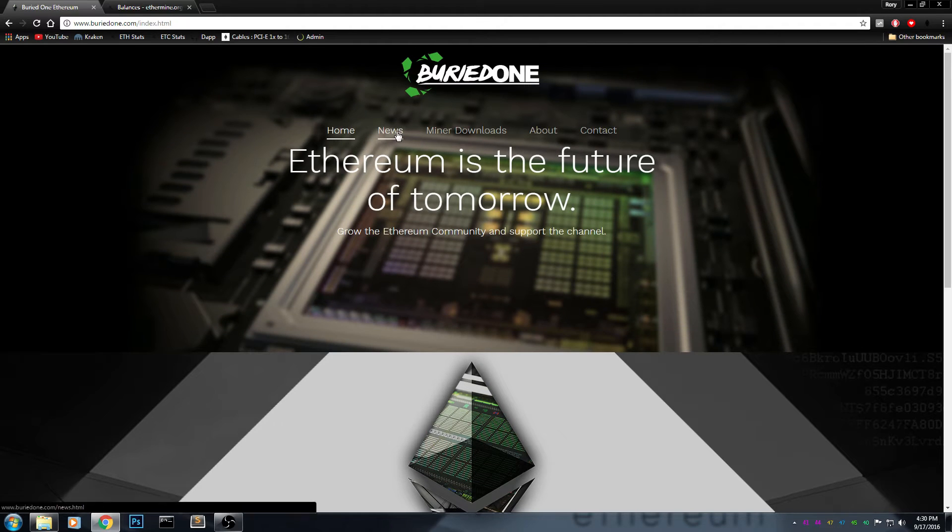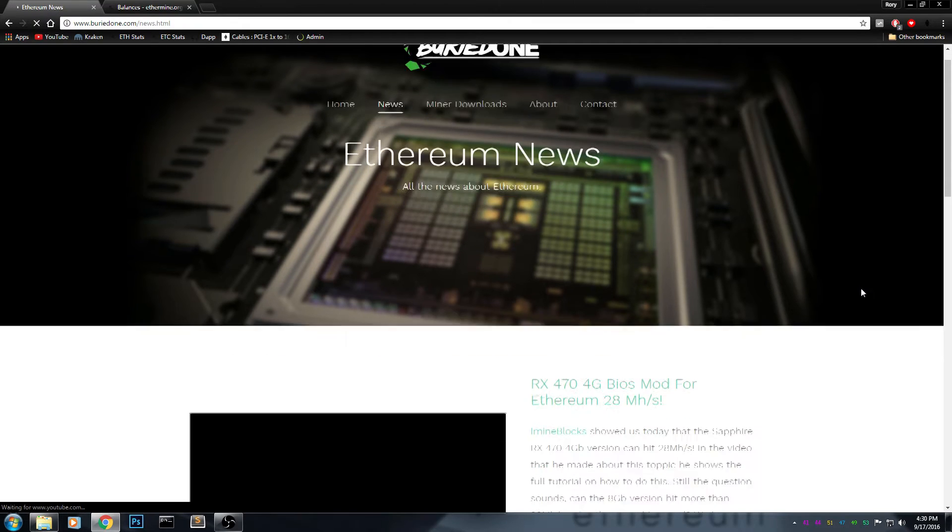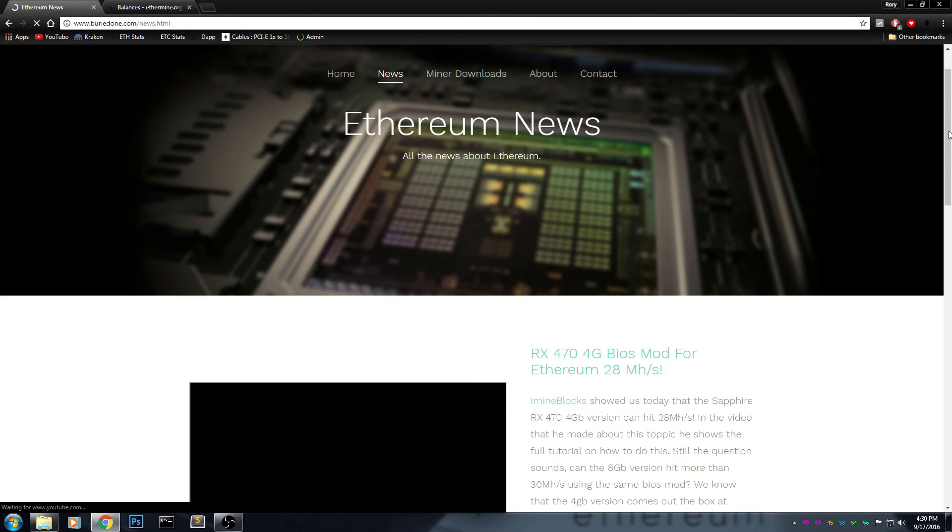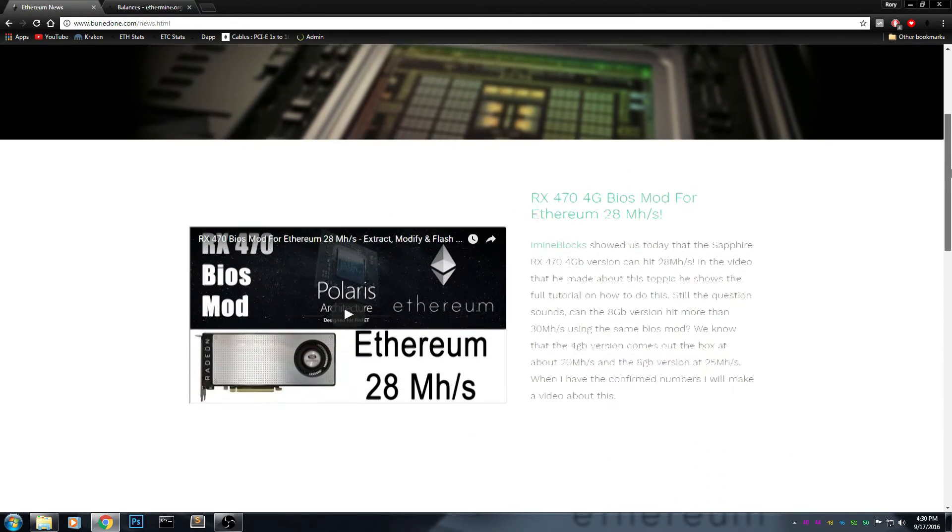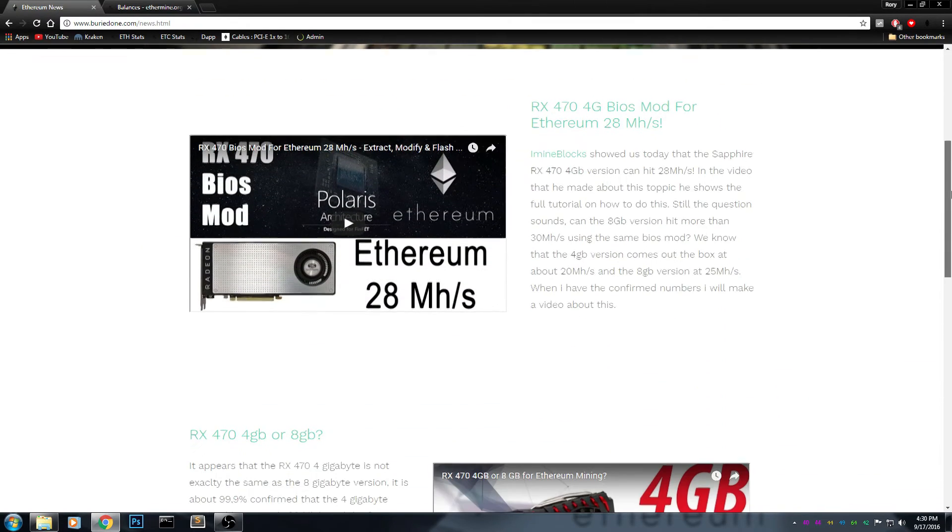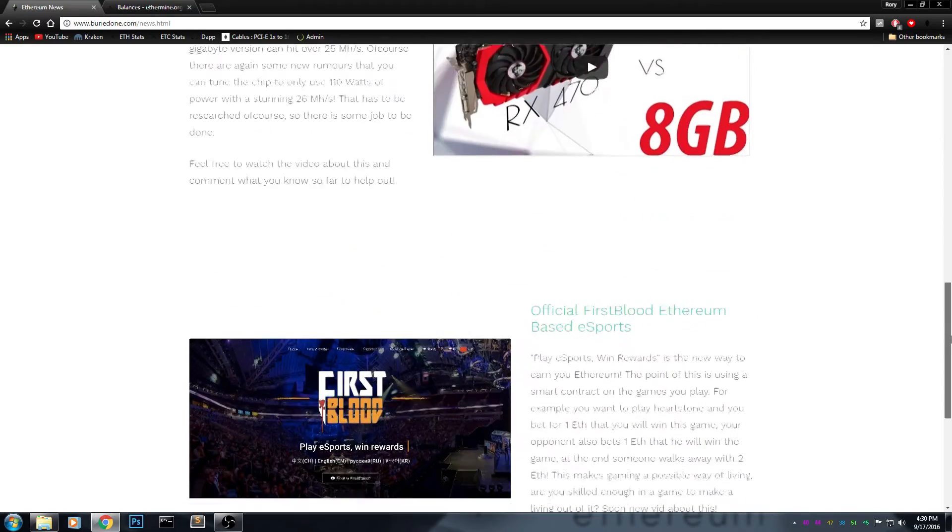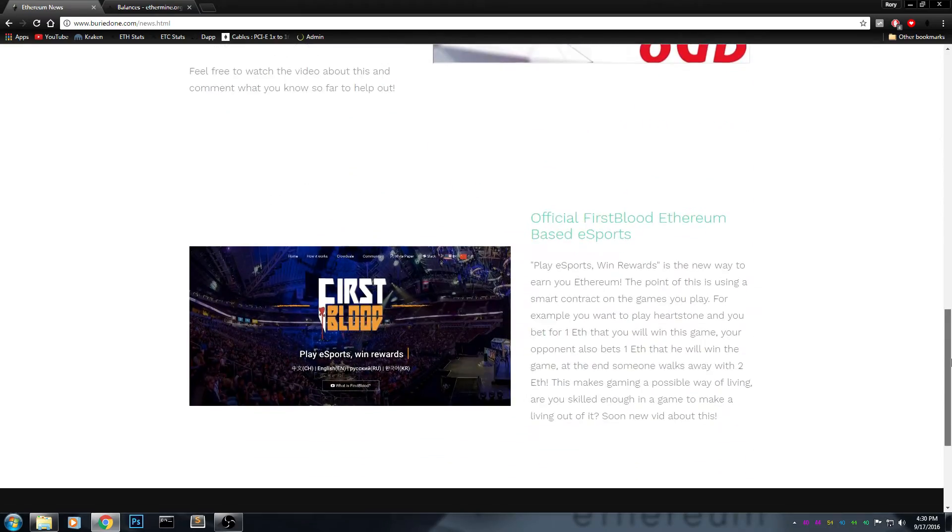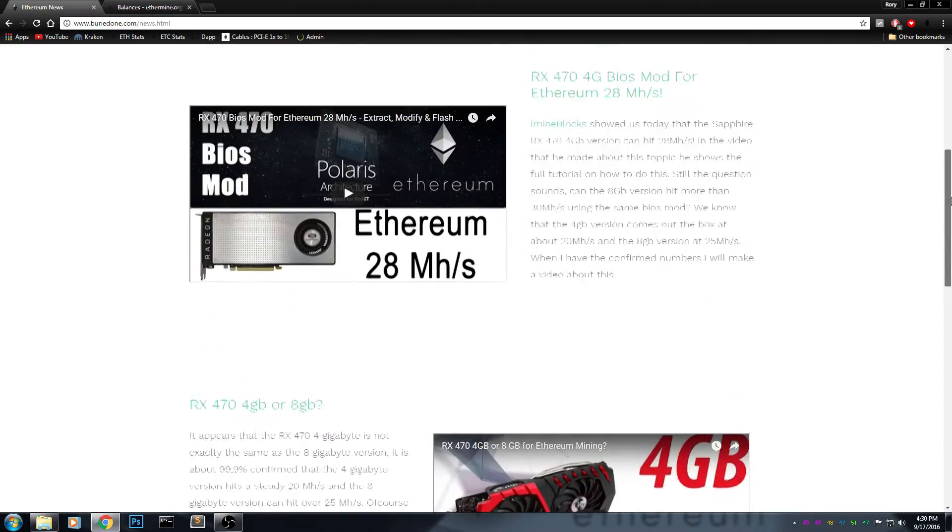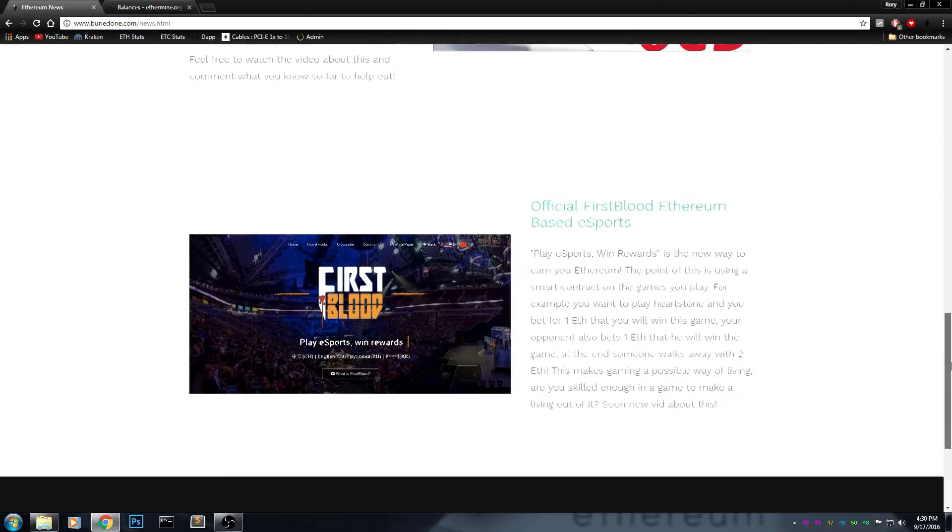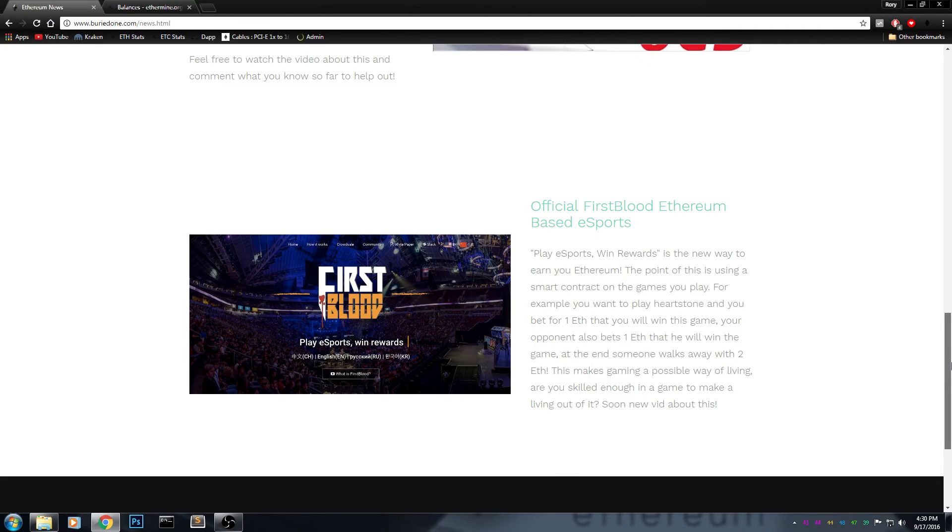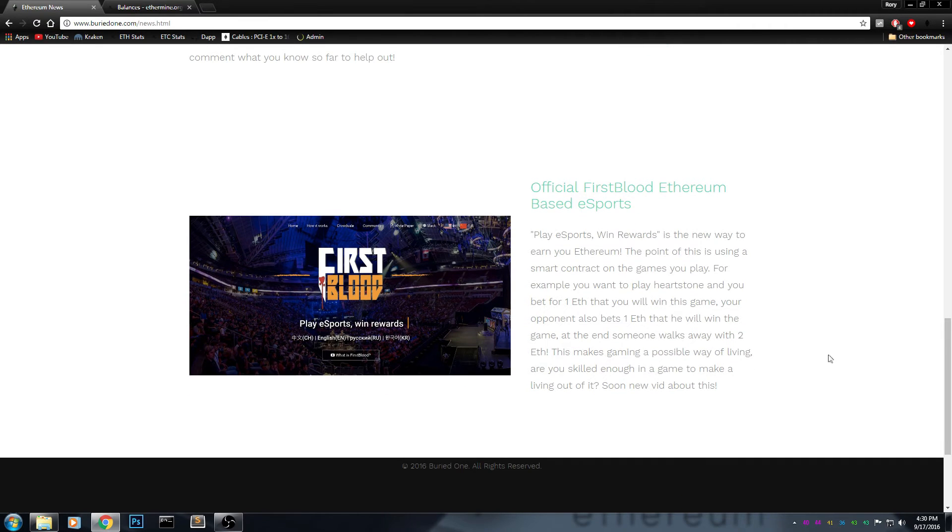I also added a new page, it's called News. I just add the newest things I come up with from Ethereum, so all the Ethereum news is going to be here. It's going to be posted here by me.